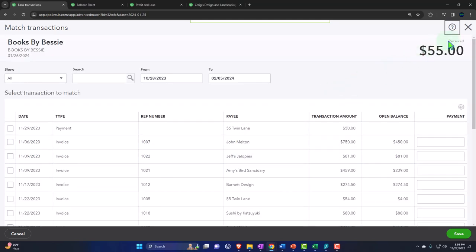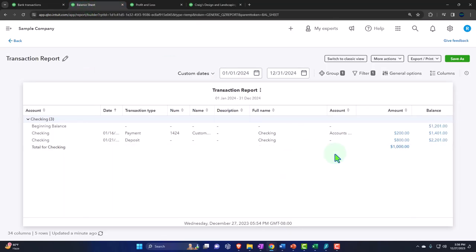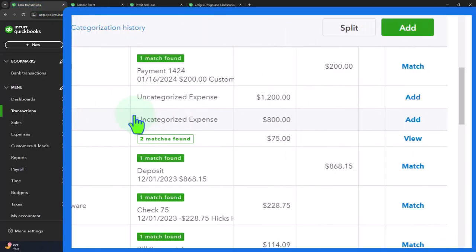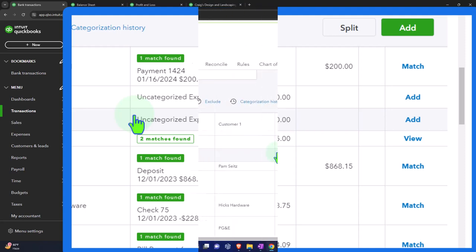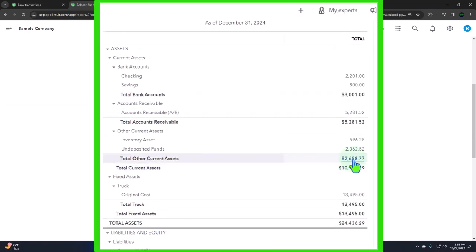We'll talk more about that in the bank feeds section. But if you find yourself having to match multiple things, the solution is usually a clearing account — trying to figure out a system so you can take money in and out of the clearing account as you make sales and deposit it into the checking account in a way that matches how deposits are formatted from the credit card company or from your cash deposits.